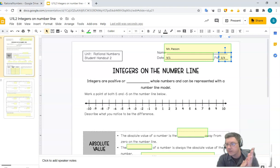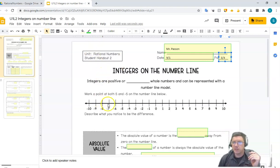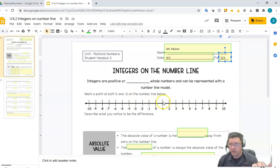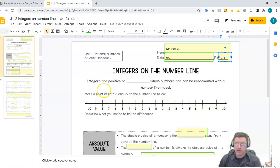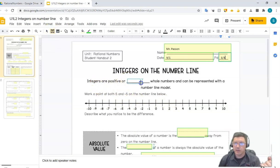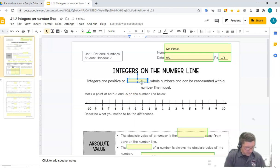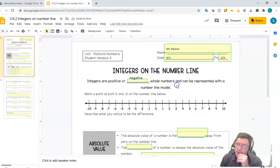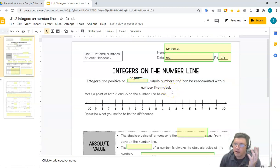But now we're going to think of numbers as a position, and we're going to imagine this number line right here. If we go to the right it's going to be positive, and if we go to the left it's going to be negative. So integers are positive or negative whole numbers that can be represented with a number line model.